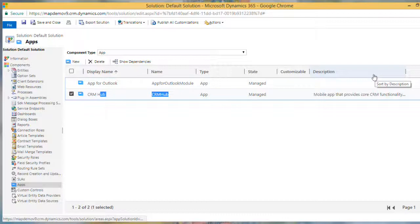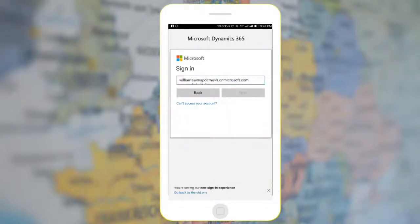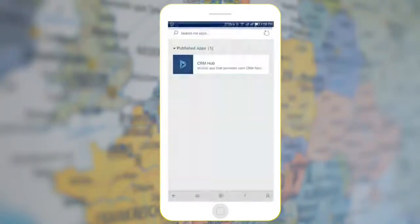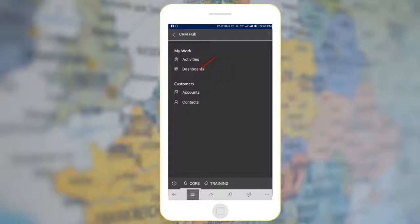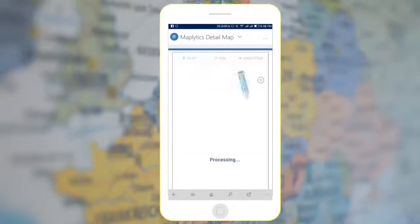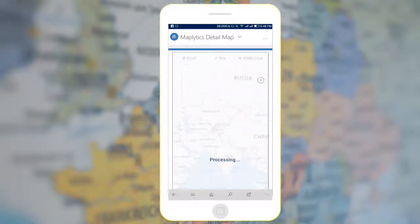Let's see how it works on mobile. Login to your CRM, select CRM Hub, navigate to Dashboards, and in Dashboards select Maplitix Detail Map.